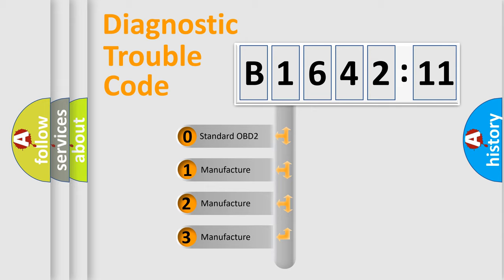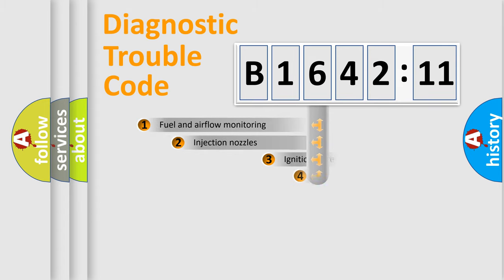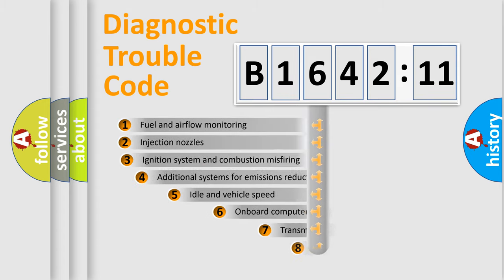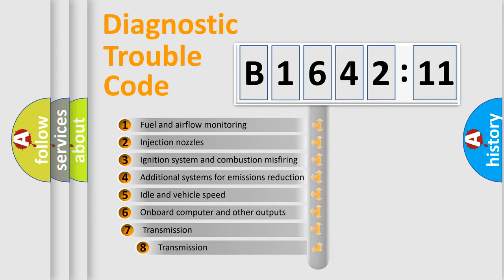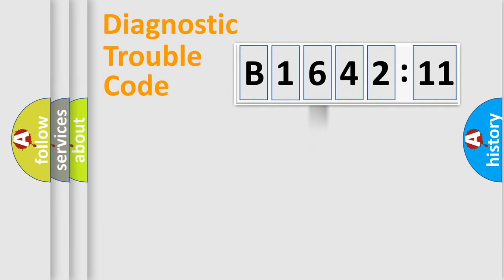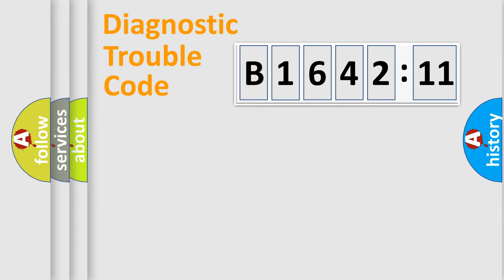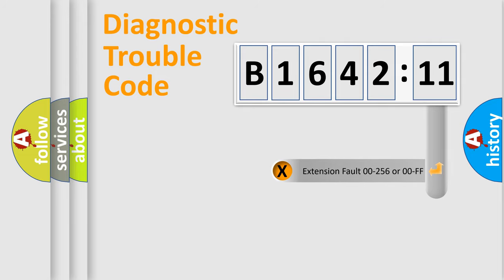If the second character is expressed as zero, it is a standardized error. In the case of numbers 1, 2, or 3, it is a manufacturer-specific error. The third character specifies a subset of errors. The distribution shown is valid only for the standardized DTC code. Only the last two characters define the specific fault of the group.